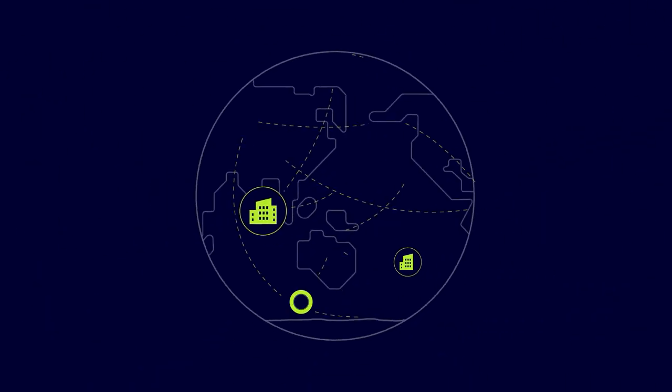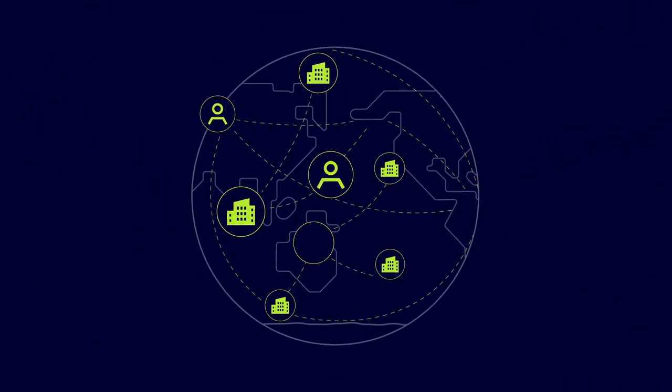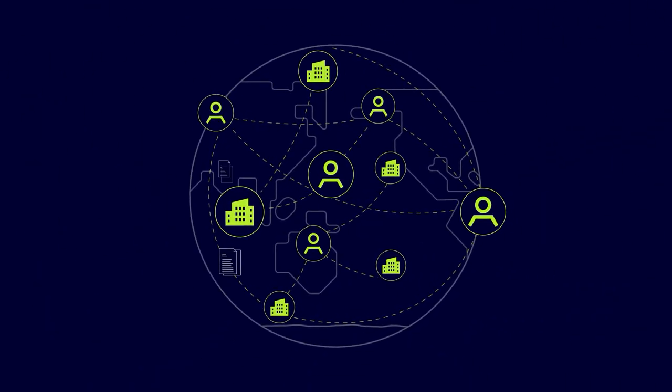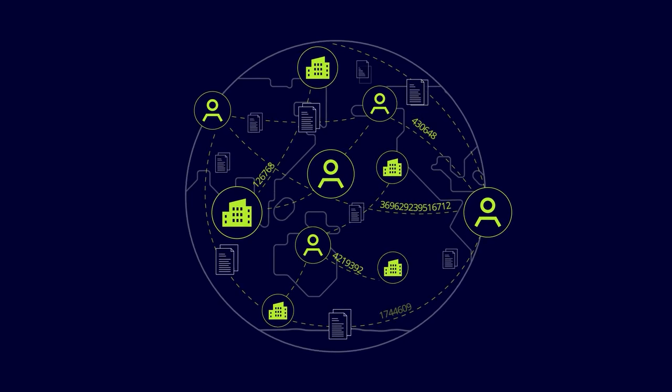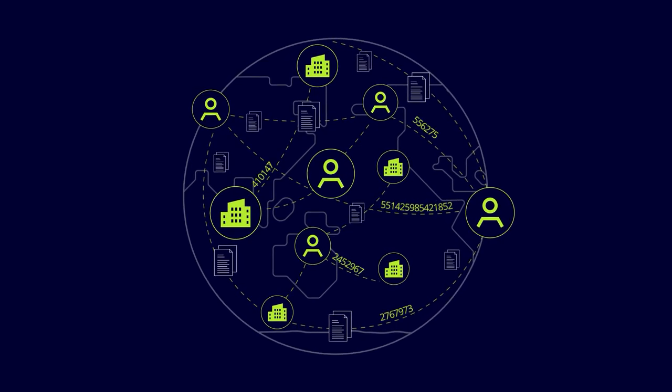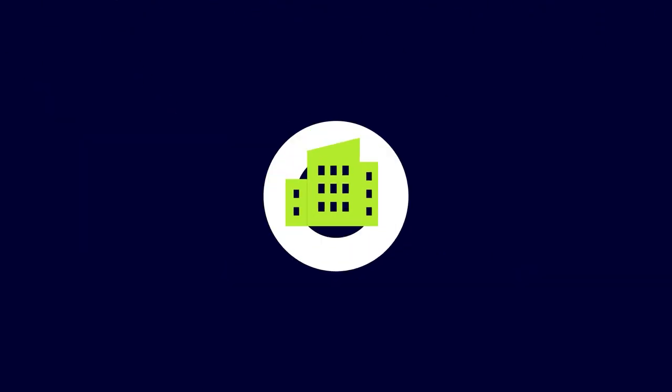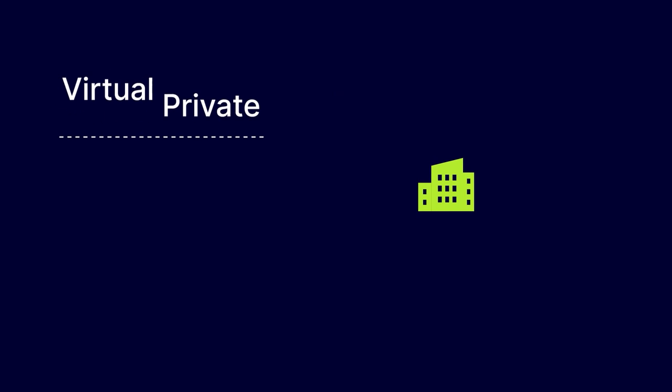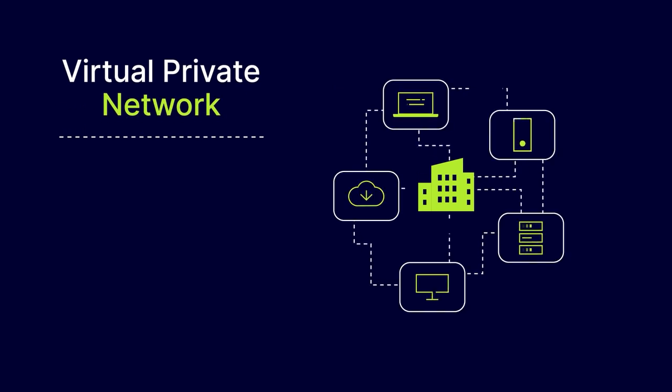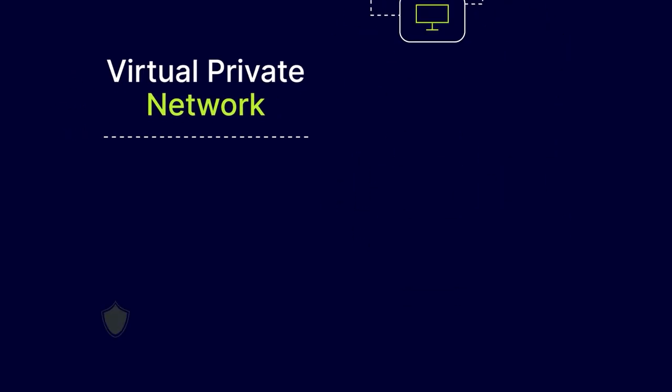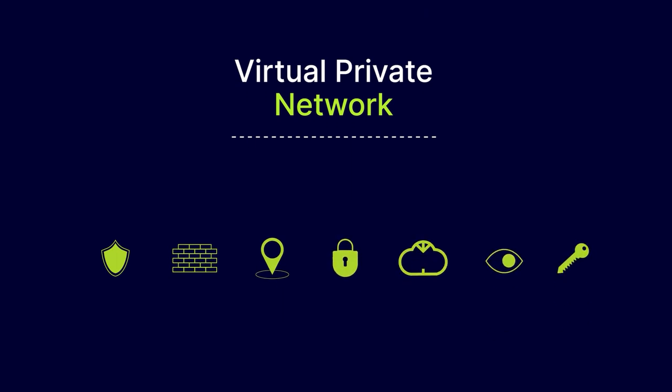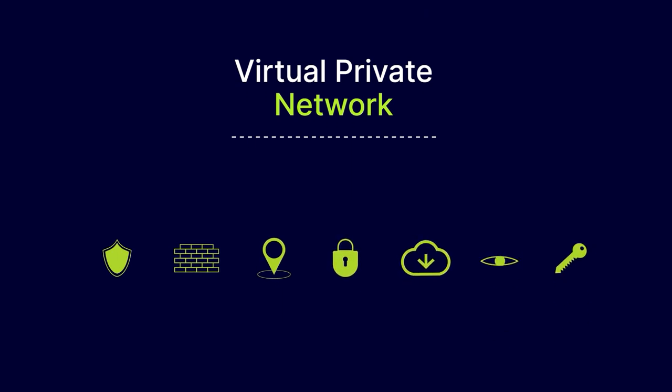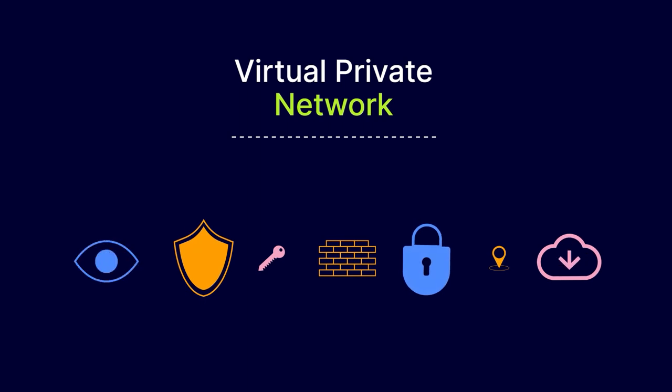Whether your company has multiple locations or remote or hybrid workers, getting everyone connected to the information they need is essential. VPNs, or Virtual Private Networks, are great tools for making that happen securely. But with so many different types of VPN setups available, it can be tough to decide which one would work best for your company's needs.